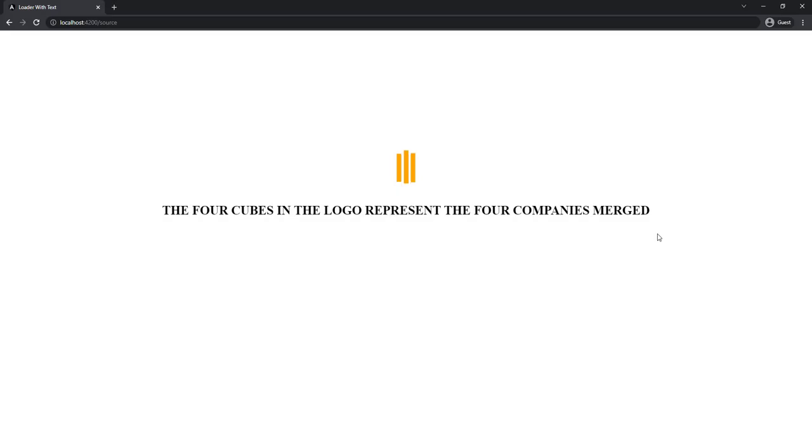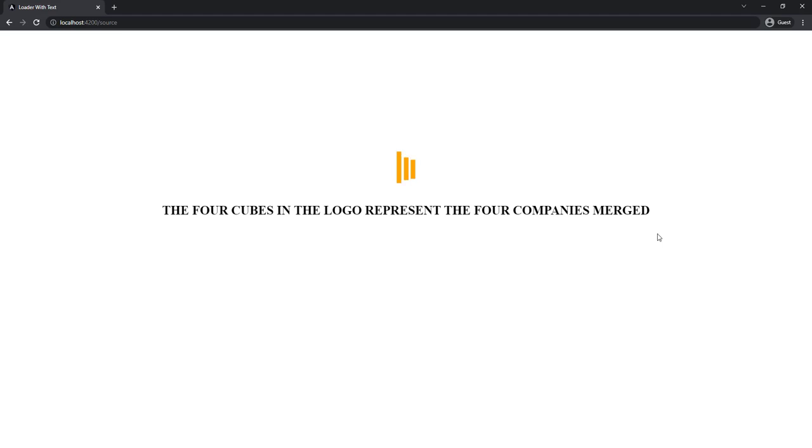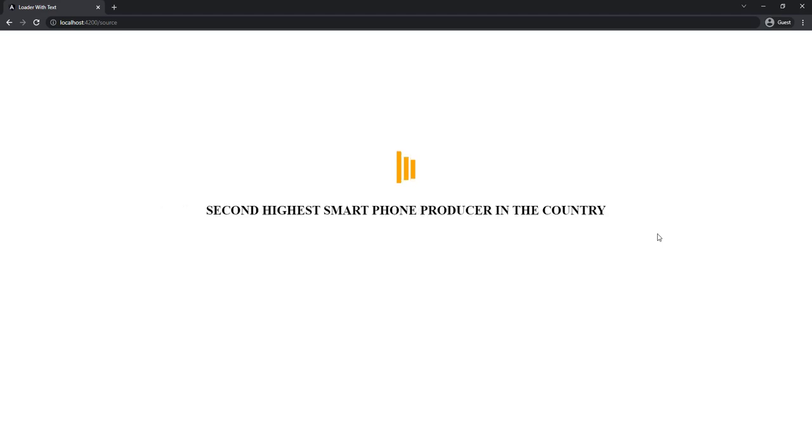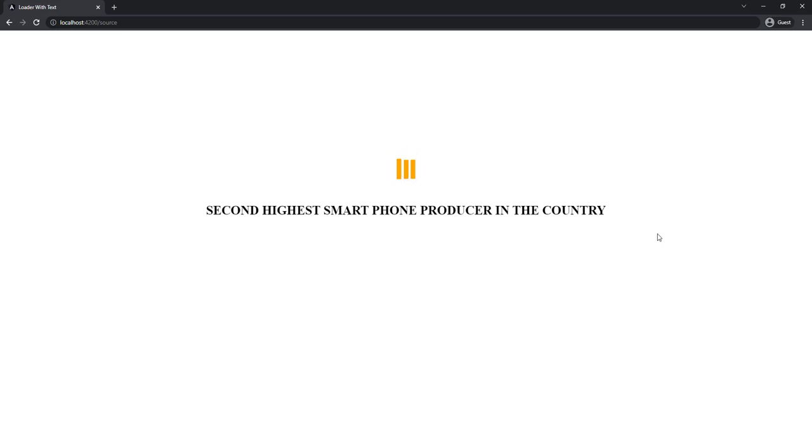In this video, I am going to show you how we can create a loading spinner like this which can be shown before the application loads or before every page navigation. In some applications we need to fetch some data from database before showing the first page. It may take some time. In such scenarios this type of loading spinner is ideal where we can show some facts too.